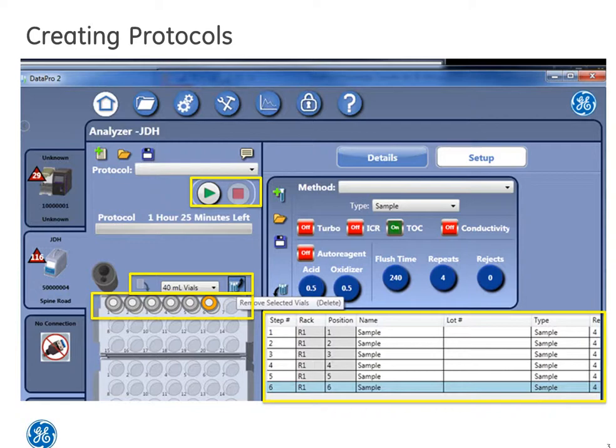Oh, and one last thing. You now have a graphic display of how much time the protocol will take. This is a great feature for analysts that are on tight timelines for sample turnaround.